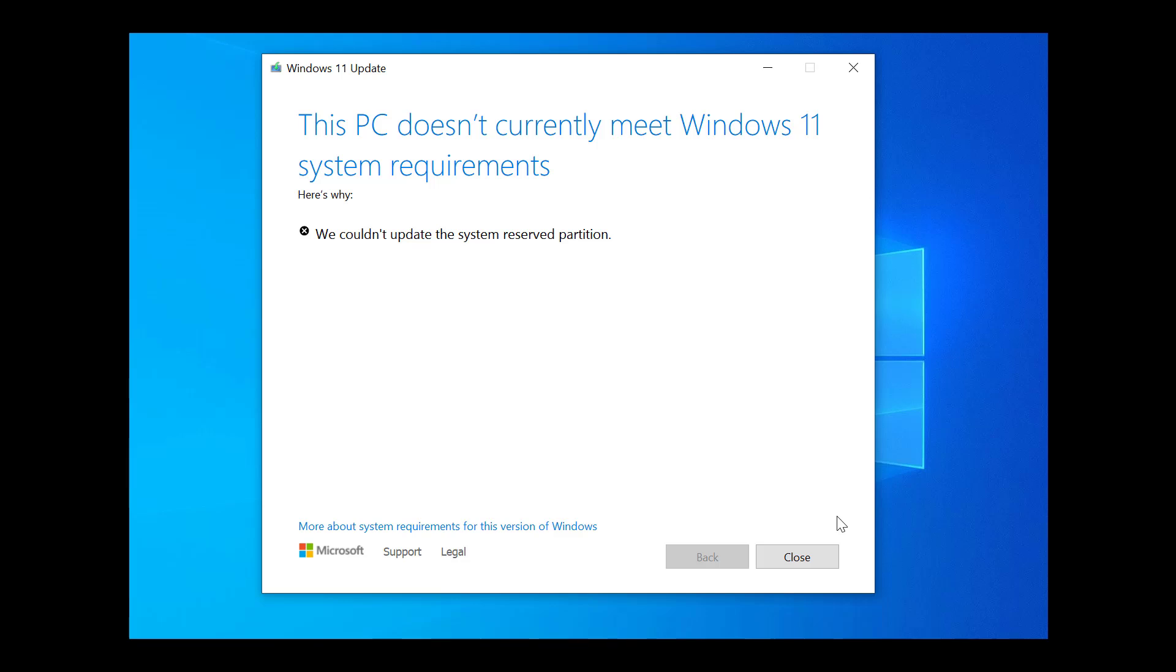This problem prevents the installation from finishing successfully, but there is a clear way to fix it safely using simple commands.